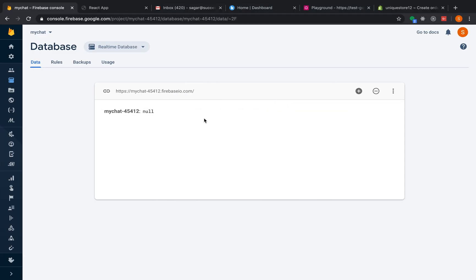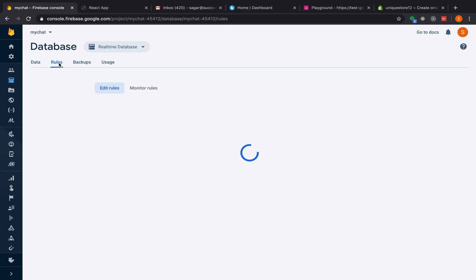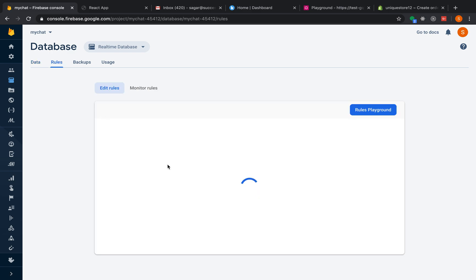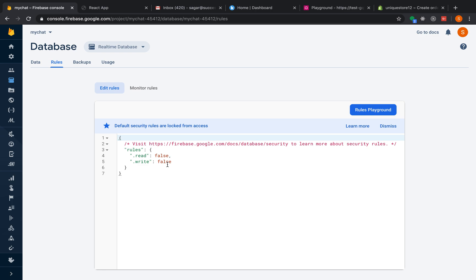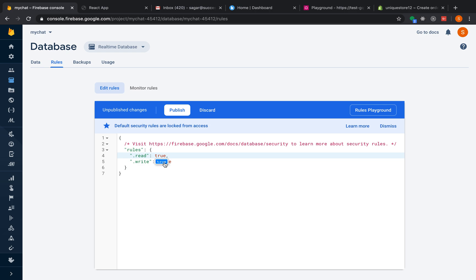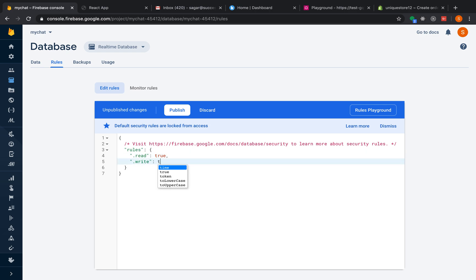One remaining thing: I need to change the rules. Currently I don't have read or write permission, so I'll change both read and write to true and publish the changes.